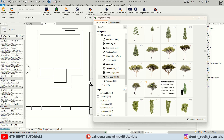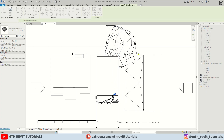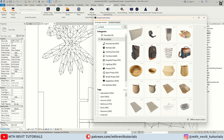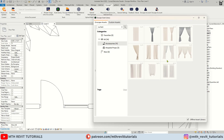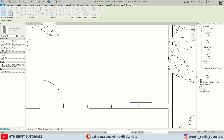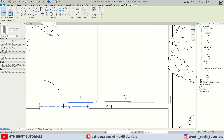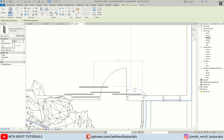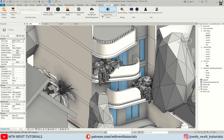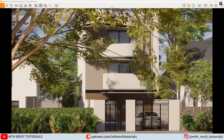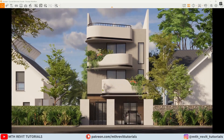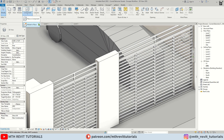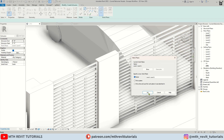I will be using the assets from the Enscape asset library. I finished adding the assets. Now let's create the villa number plate — I will create a simple extrusion and then add model text over it.